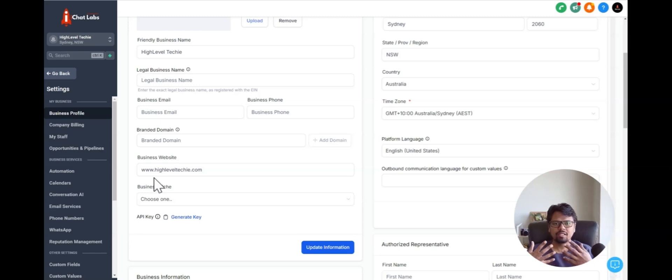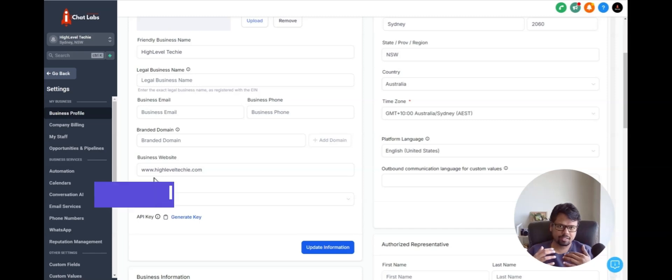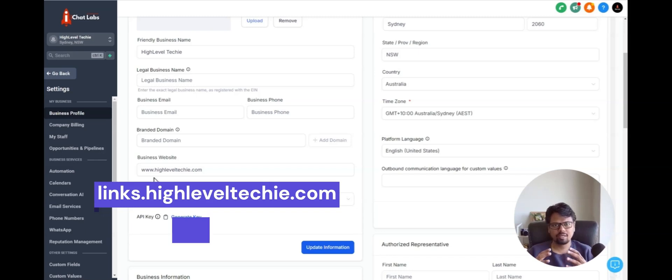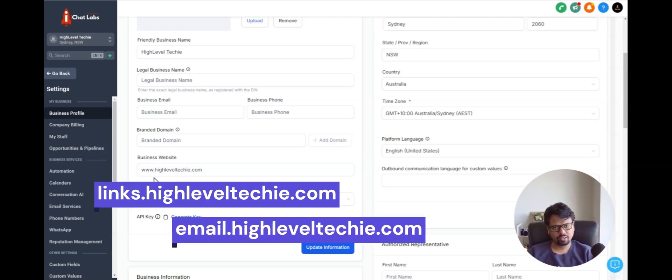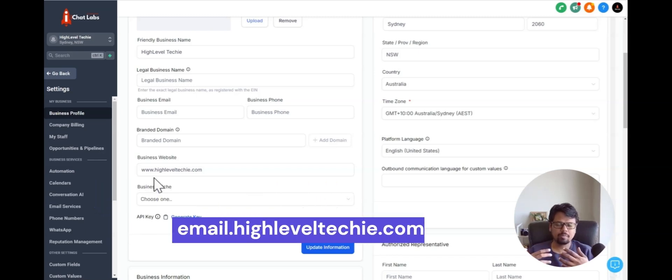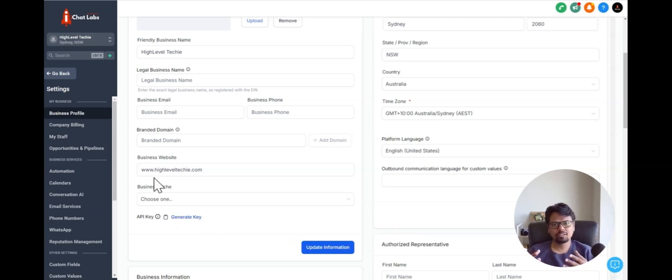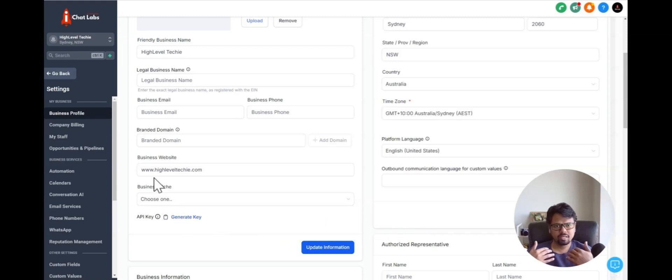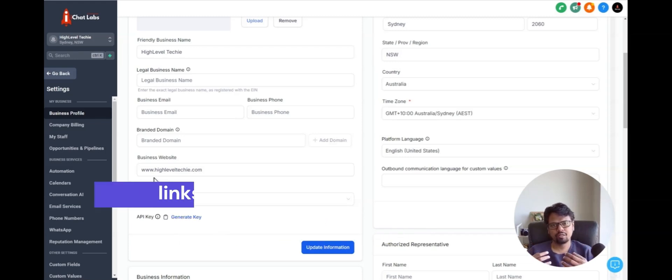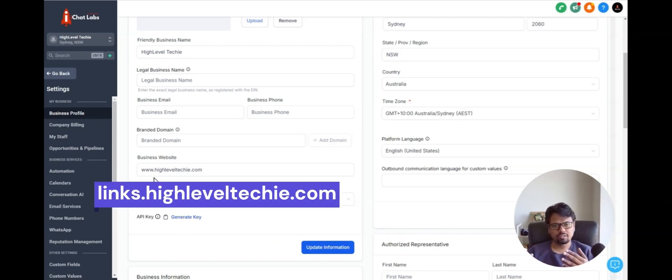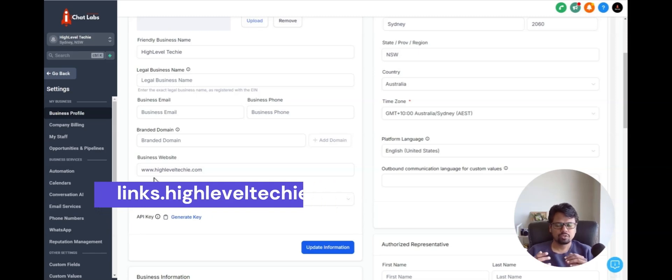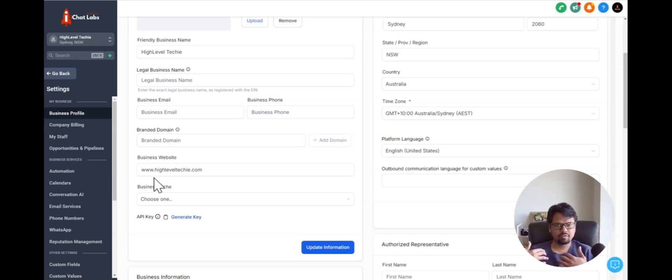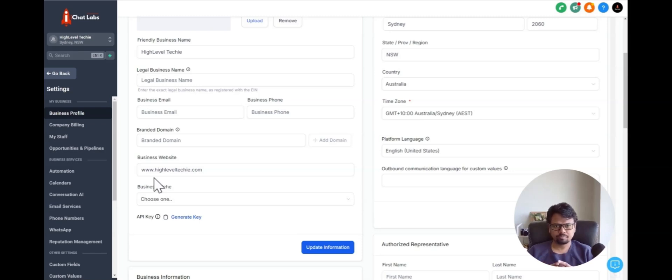To have better deliverability, the domain of the links that I include inside my email should be in alignment with the sending domain that I send out. Email sending domain would be something like replies.highleveltechie.com and the links that I should include should be like links.domain.com. That's when you have domain alignment, which would help you increase the deliverability of your emails. That's one major reason why we set up a branded domain.